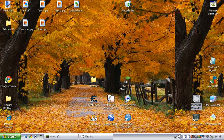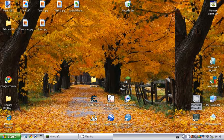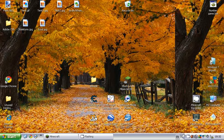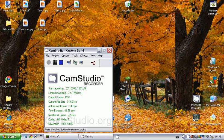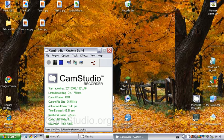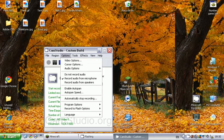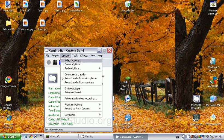It should say CamStudio, so wait for it to load. My computer is quite slow at the moment. You go to Options and then go to Video Options.